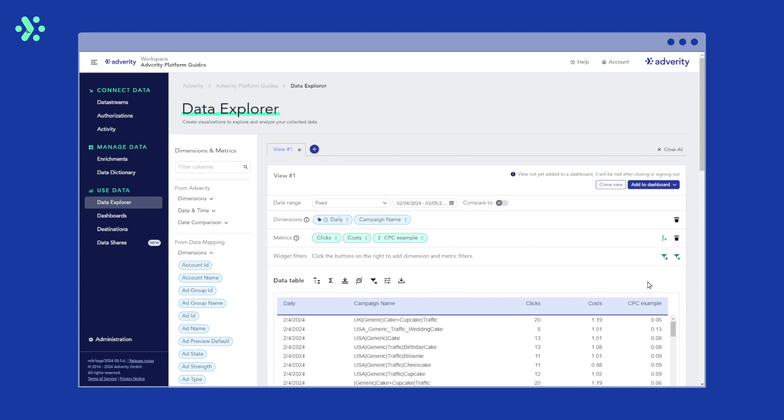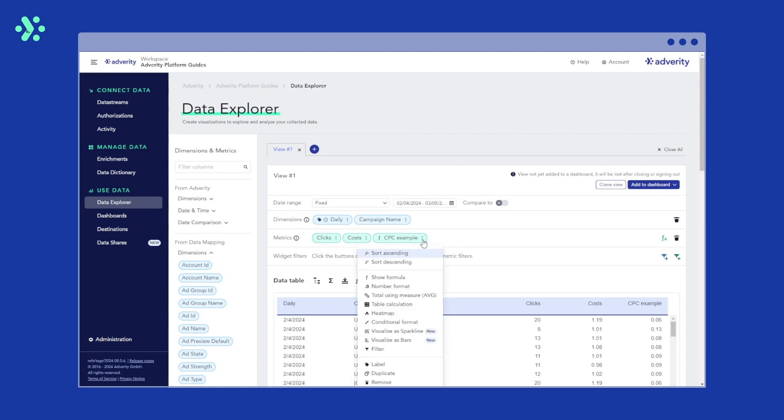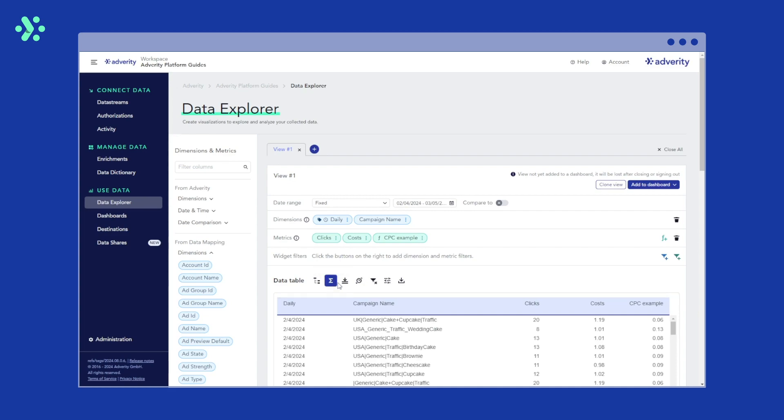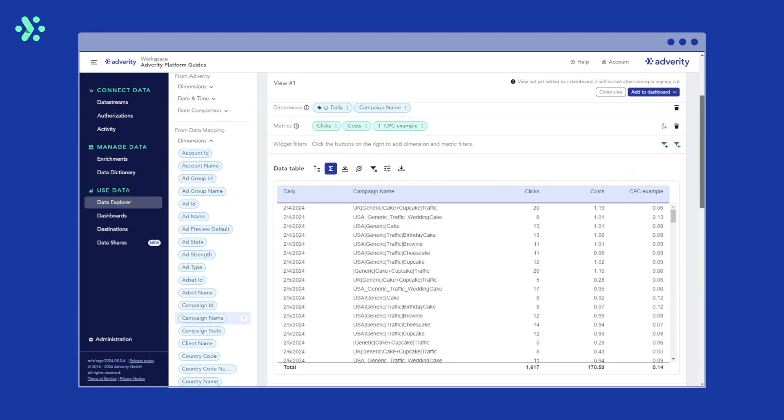If we don't want to include it, we can remove it from the data table by clicking on the metric and then hitting remove. To look at total measures in the data table, you can hit the total row icon above the data table. As you can see, this adds a row with totals to the data table.